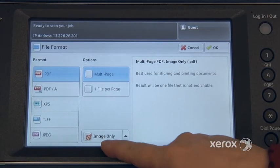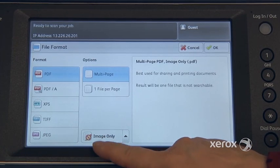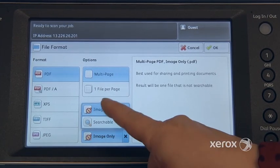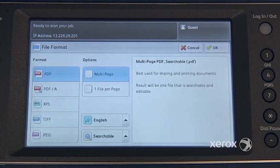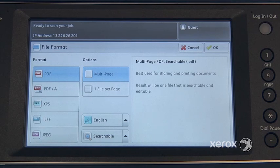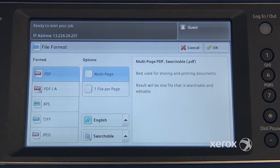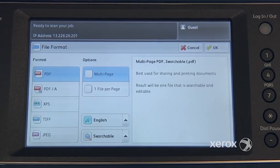Right under here, by default you're getting an image only. You can switch it from image only to searchable. This will enable you to do keyword searches in your PDF. It will also enable you to do text selections, which you can then copy by doing a right-click with your mouse. You could open up Word, for example, and paste it into Word — that way it becomes a real Word document that you can make modifications to, and so on.